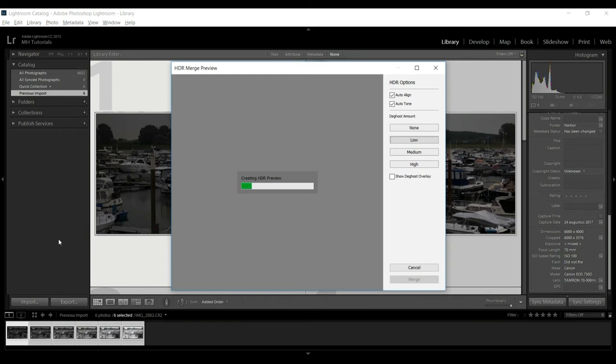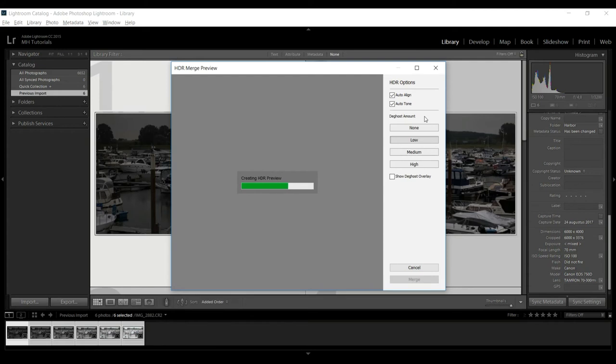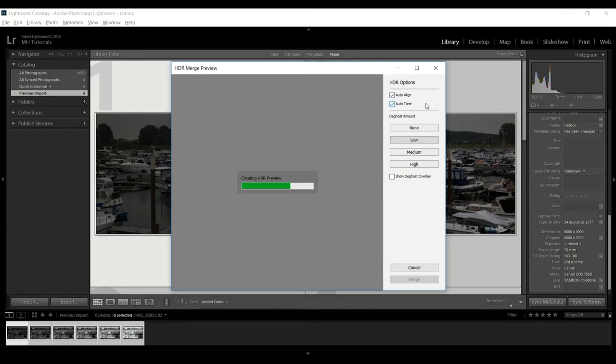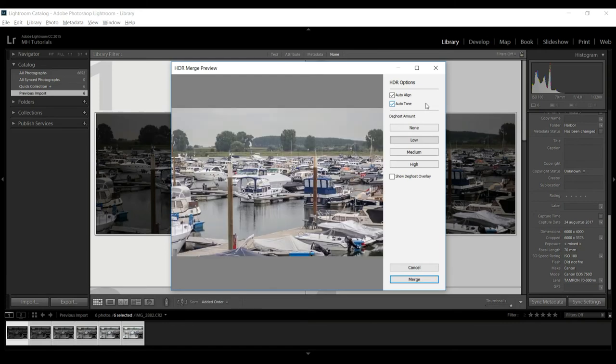You also have some options here where it says deghost - I don't know how you pronounce that - but basically what it's saying is if you have moving objects in your photographs while you're doing this, for example I took the picture in a harbor, maybe the boats were rocking a little bit on tiny waves or whatnot, you can correct that effect by selecting whether there is none, a little bit, medium, or high. Well that said, it's almost done, let's give that another second. All right, so here is our image.